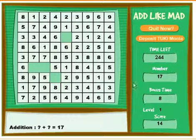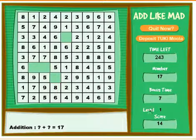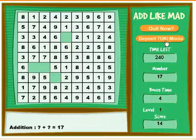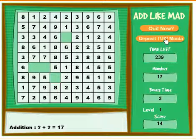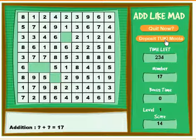Once you're finished with the level you can either go on to level two or you can deposit your Tuki Moolah into your Moolah account and you can buy real stuff. So thank you so much, you just played Add Like Mad.